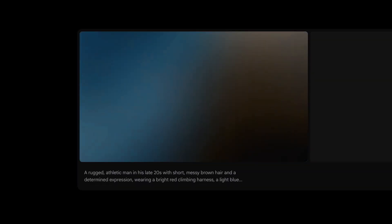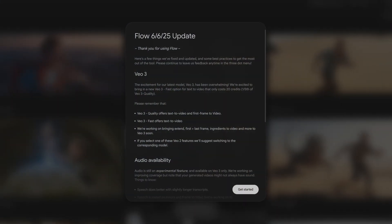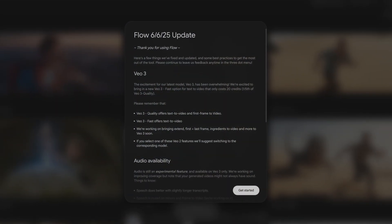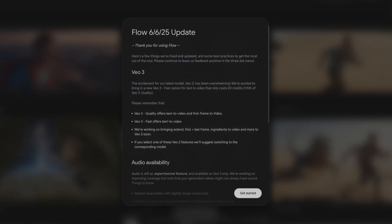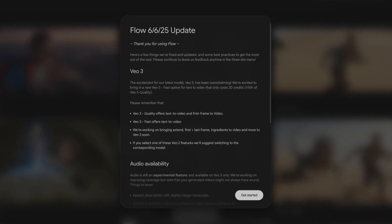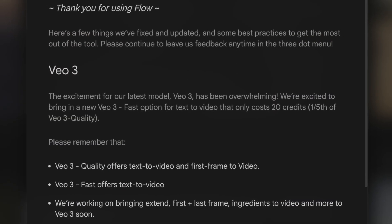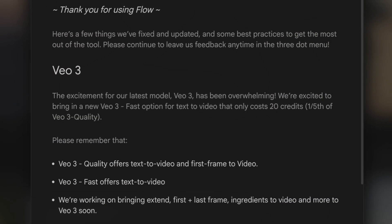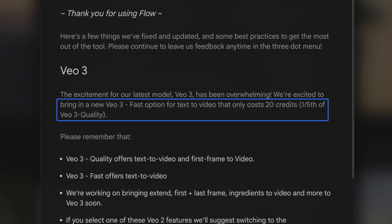In the days I've spent testing Veo3, I noticed an update that added the ability to create Veo3 Fast videos using text-to-video. This allows for the creation of videos with speech and sound effects at one-fifth of the credits.